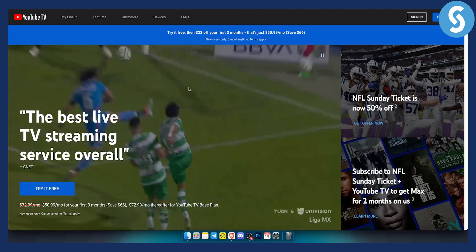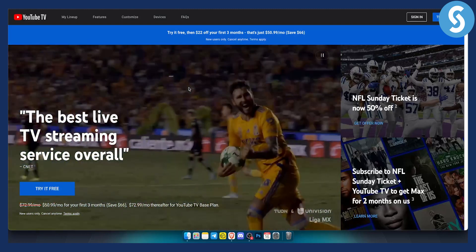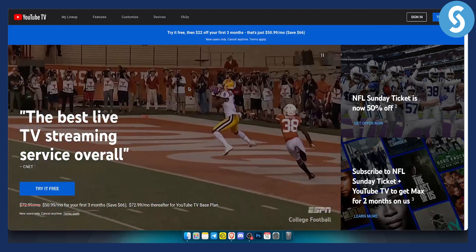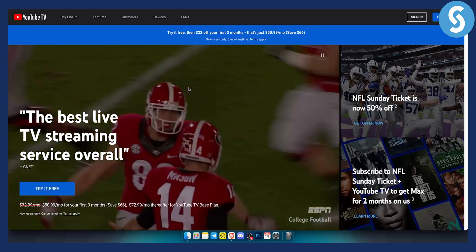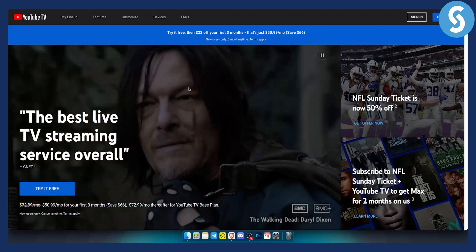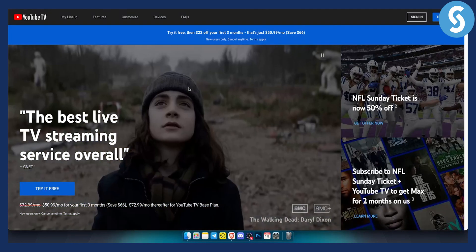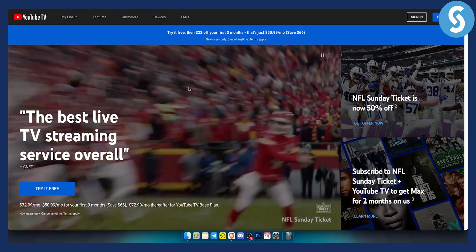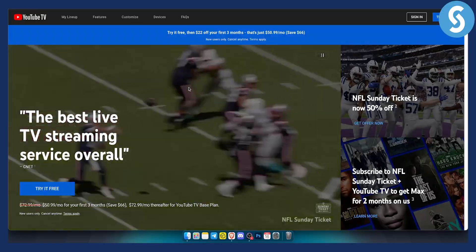So hopefully you guys enjoyed the video. If you want more videos just like this on YouTube TV and YouTube itself you can check out our channel and we'll see you in the next video. Thank you guys for watching.